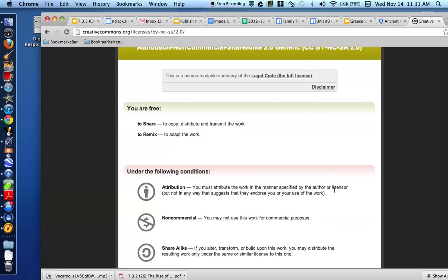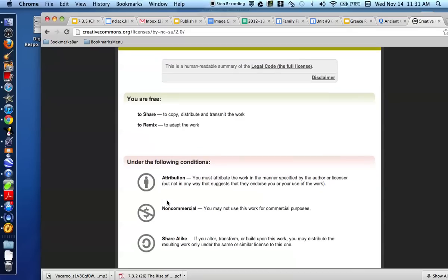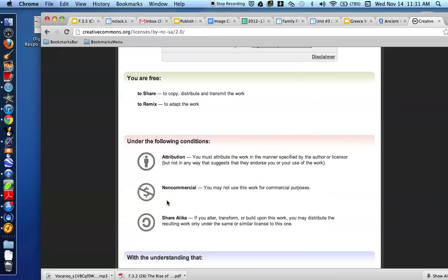However, I have to give him credit. So it says Attribution. That's what this little thing is here. You must attribute the work in the manner specified by the author or licensor, but not in a way that suggests they endorse you or your use of the work. I can't use it to make money. And if I alter, transform, or build upon this work, I may distribute the resulting work only under the same or similar license to this one.